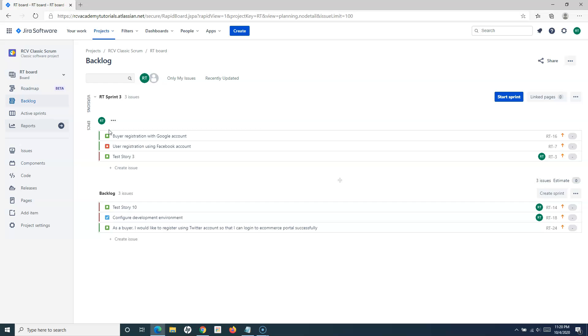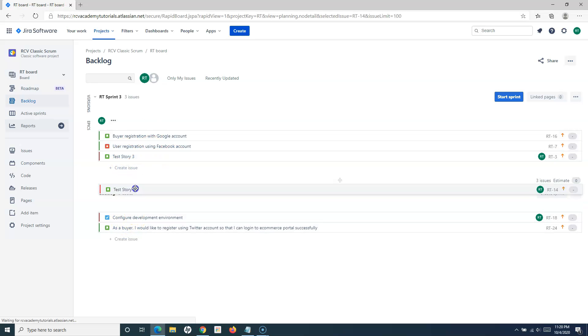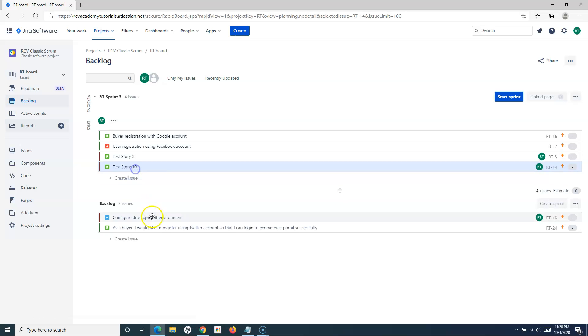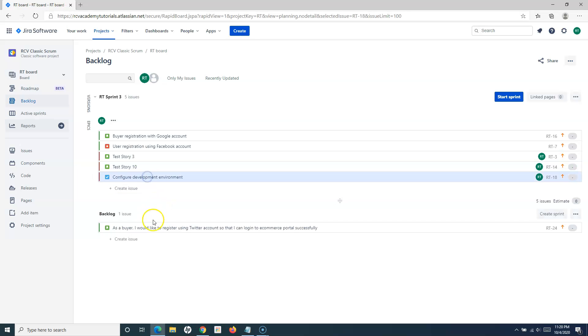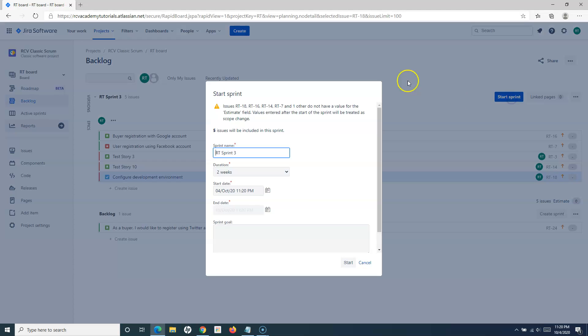In this Sprint 3, we'll do another sprint planning. We'll prioritize these as well as add some new items in this particular sprint and agree as a team that this is what we're committing to build in this particular sprint.